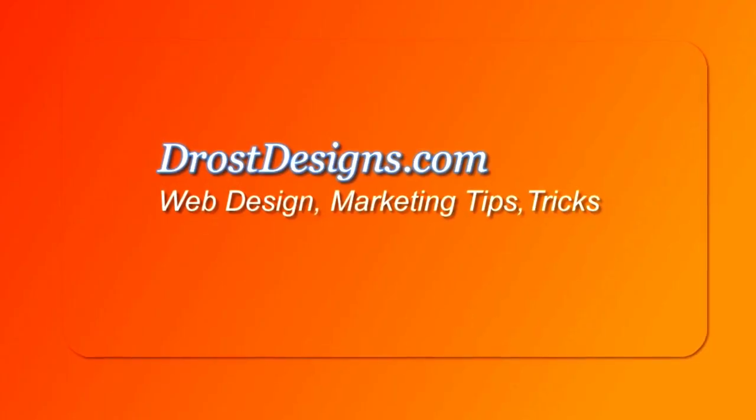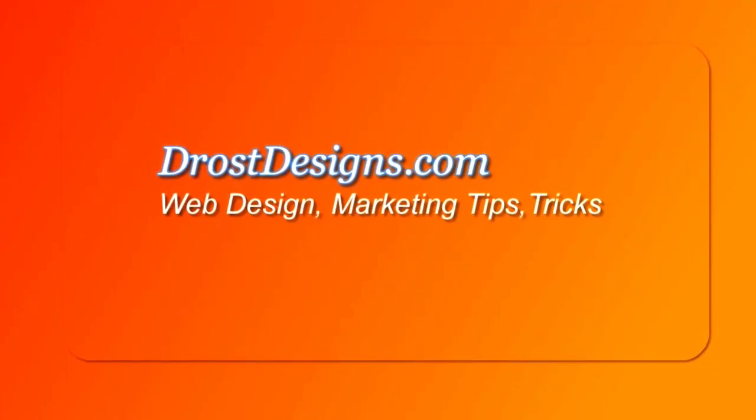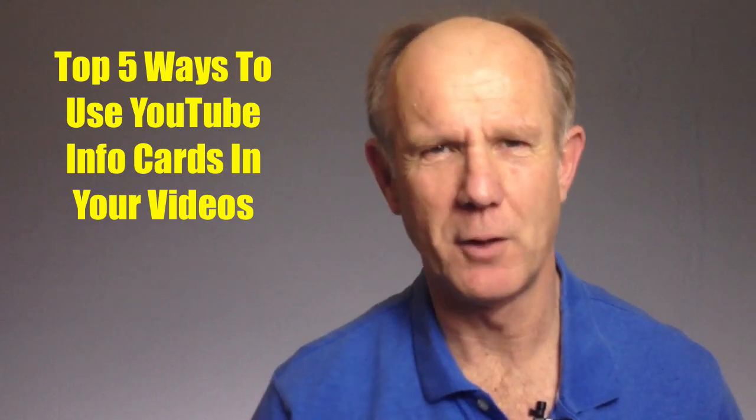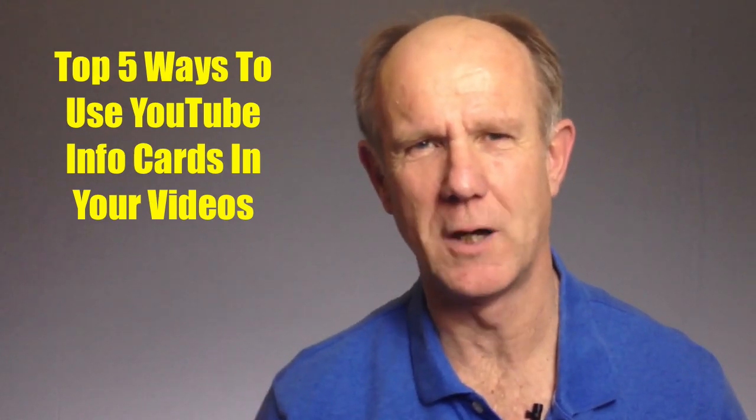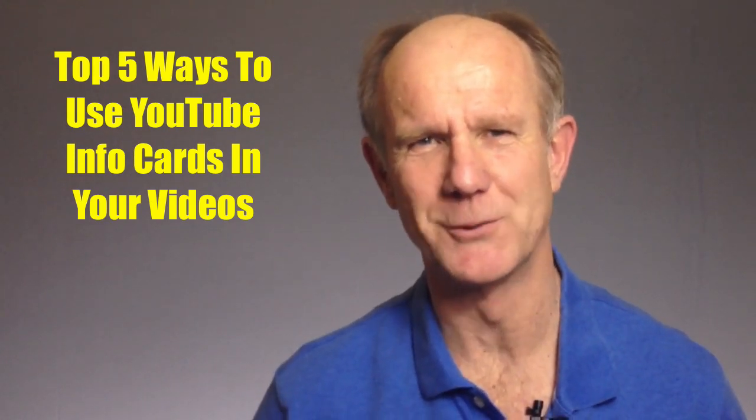That's because cards work across all devices including mobile phones. Herman Drost, DrostDesigns.com. Here are the top 5 ways to use YouTube info cards in your videos.